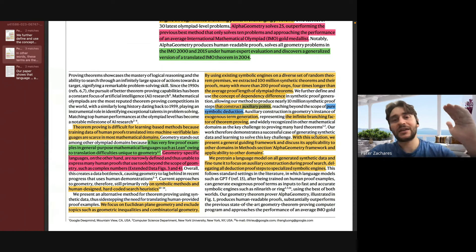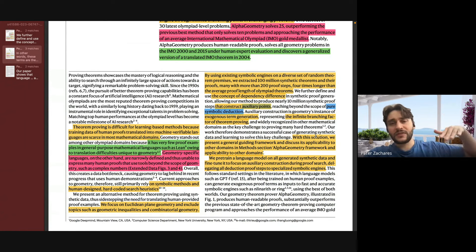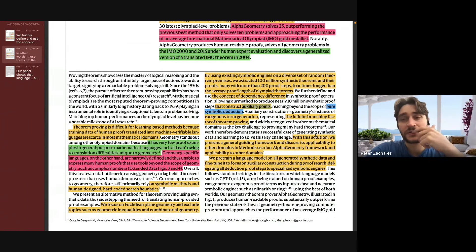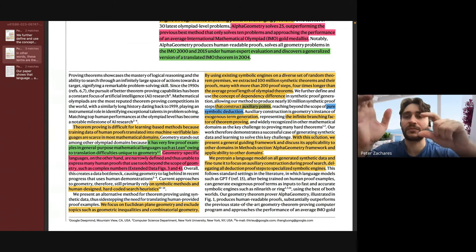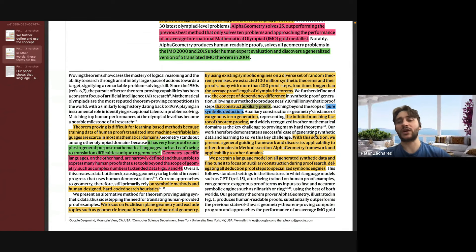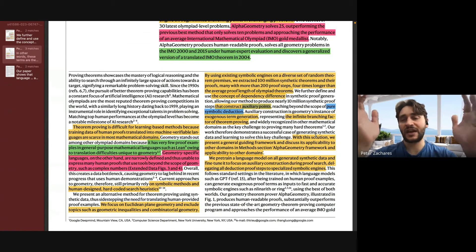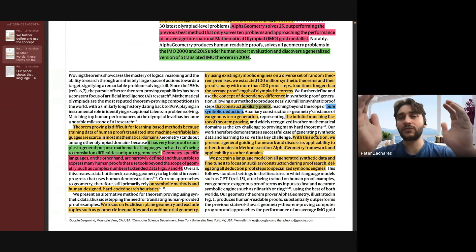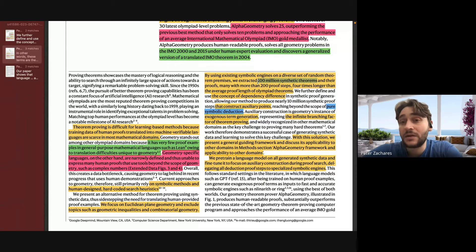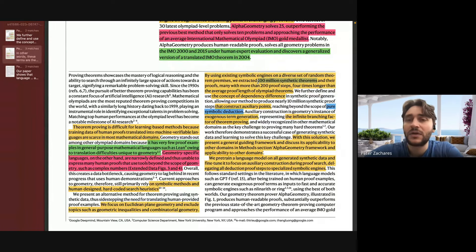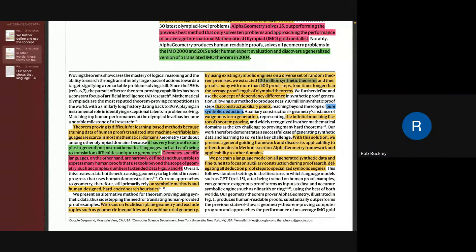They get thousands or millions of premises and sample a set of premises from this collection. They run it through the solver to create a proof. There are probably multiple things that can be proved from a set of premises — they choose one, and they have an example of premises, what you want to prove, and then the proof for it. They generate 100 million synthetic theorems — 100 million examples — and then they train the model on those examples.